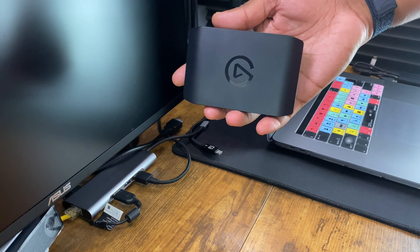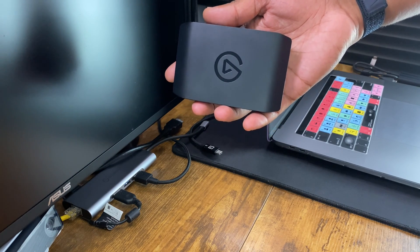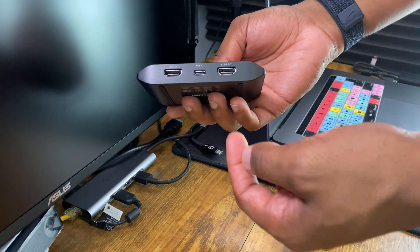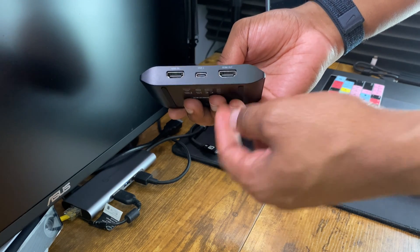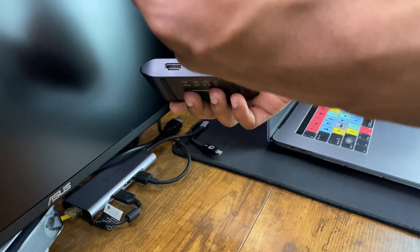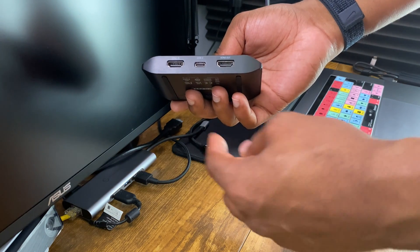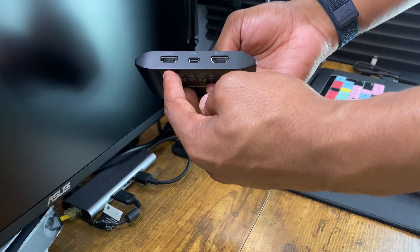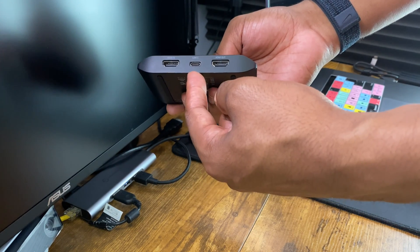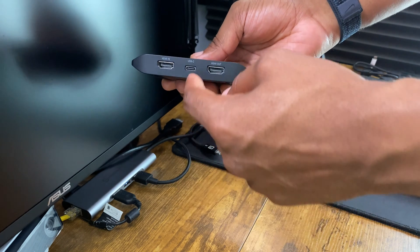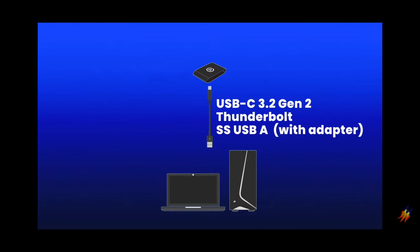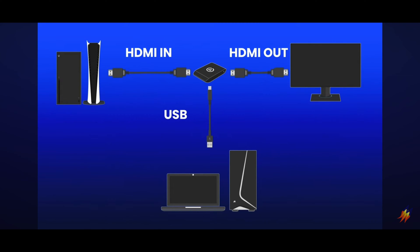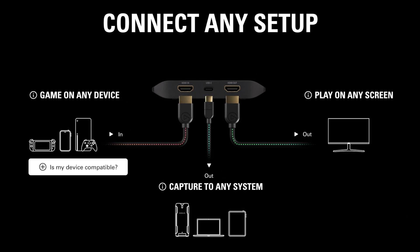So when it comes to setting up your 4K X capture card, it's really easy and simple. You want to take the HDMI out port cable that you have plugged to your monitor and plug that in right here. The other HDMI cable that's plugged into your console, you want to plug that into here. Take the USB-C to USB-C cable that came in the box, plug into the USB-C, plug it into your MacBook. Pretty simple.